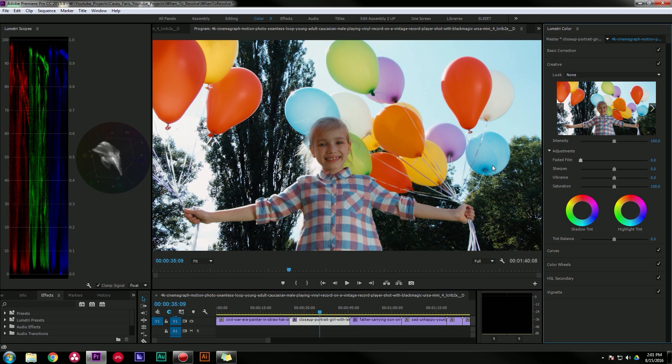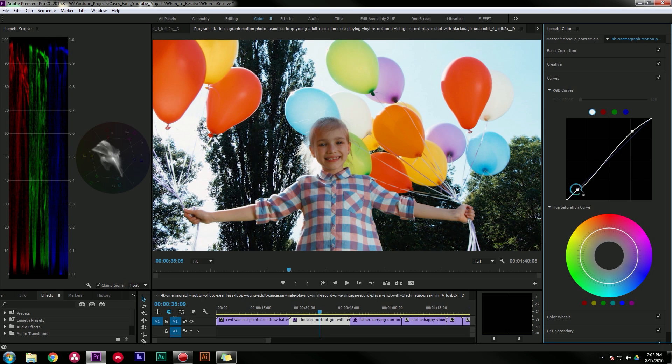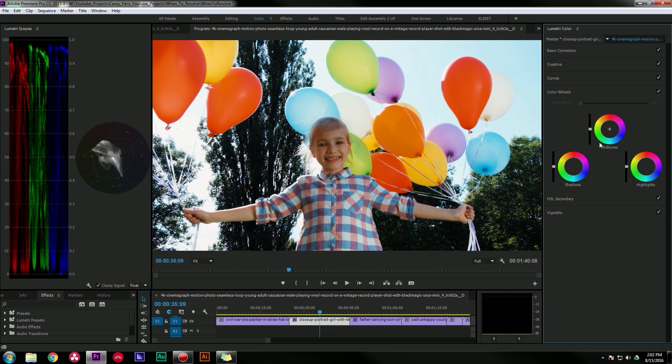Curves are nice and curvy, and we got the three-way color wheels which lets you adjust the highlights, midtones, and shadows of the image, both the hue, saturation, and luminance.